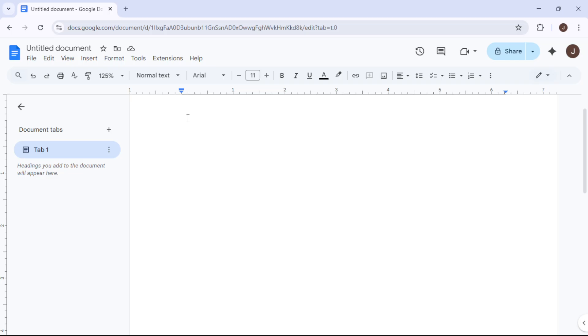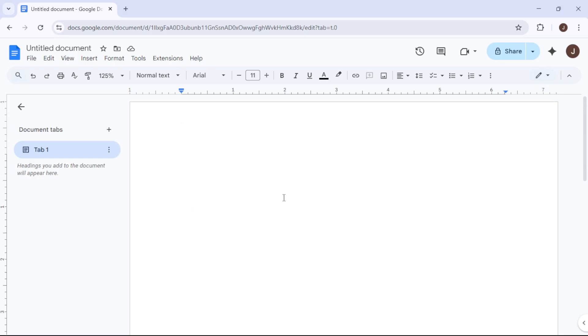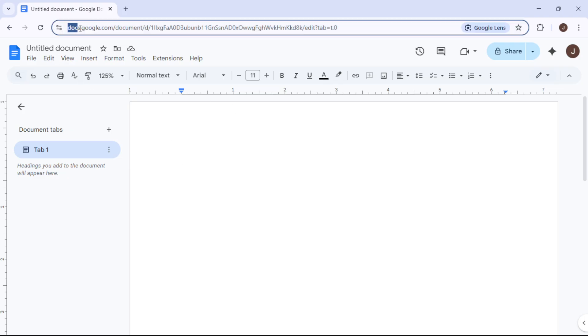Let's walk through this process together, step by step, ensuring that even a beginner can follow along without any trouble. First off, you will need to open your Google Docs document. Head over to Google Docs by typing docs.google.com into your web browser. Once you're there, open the specific document that you want to work on.